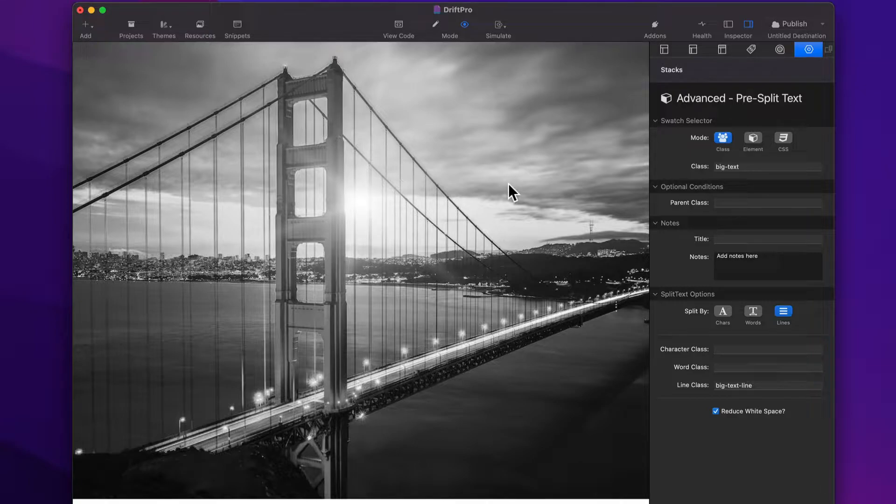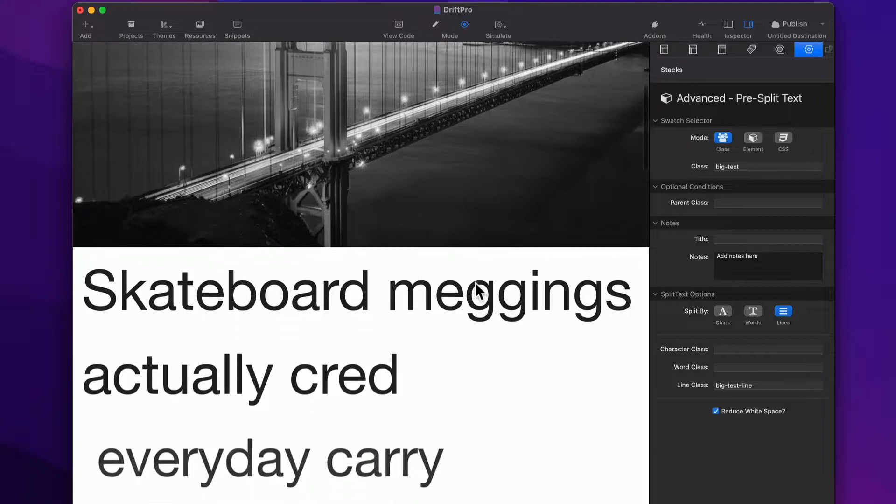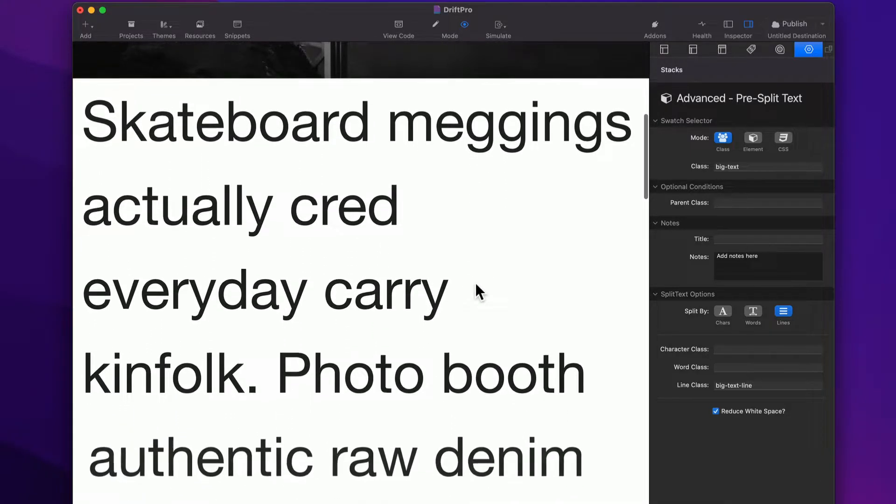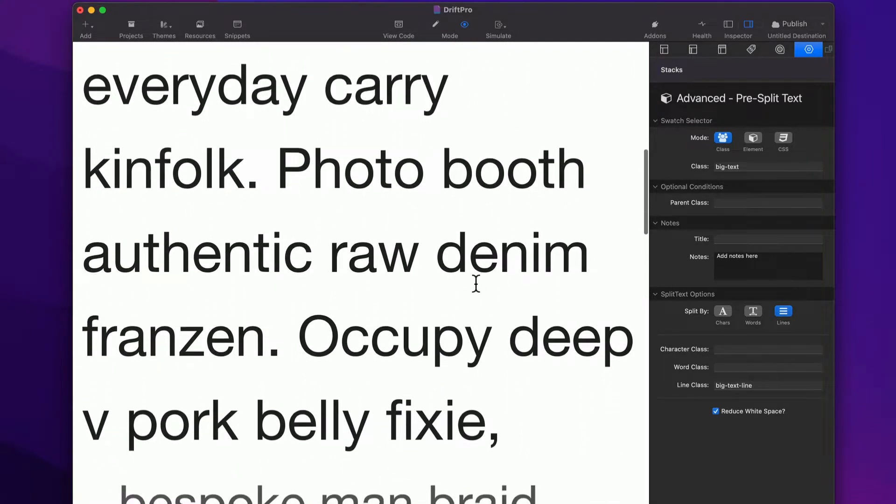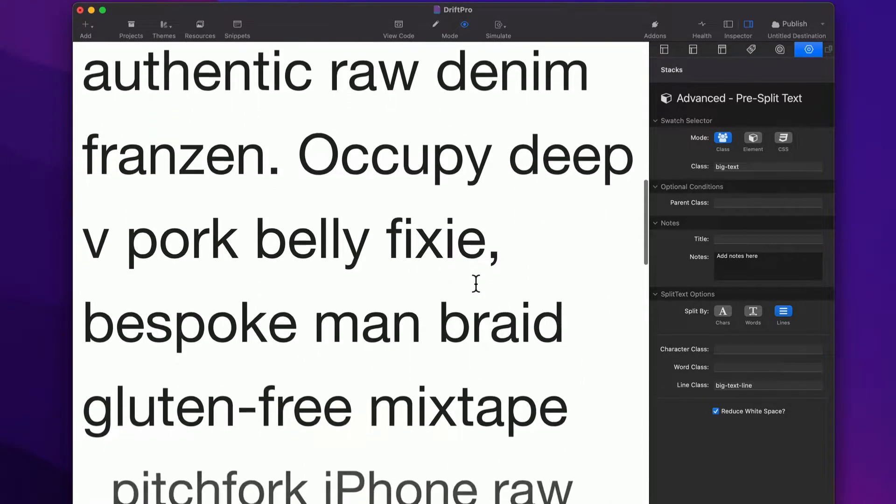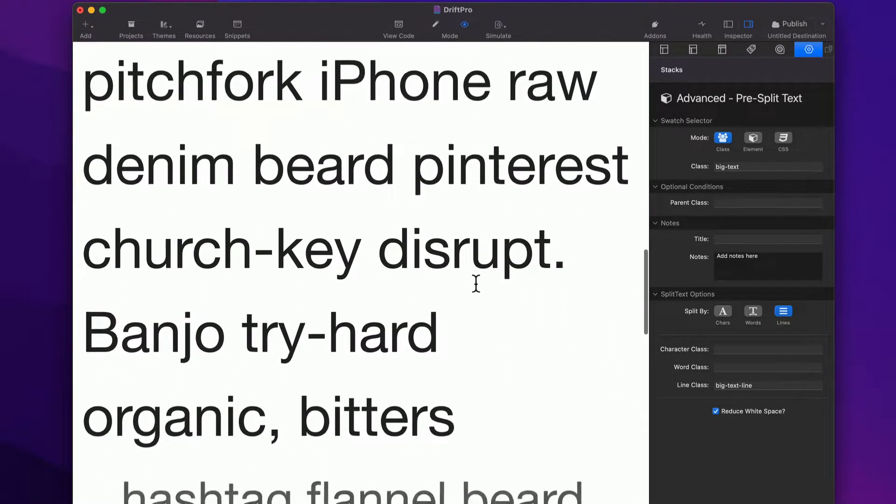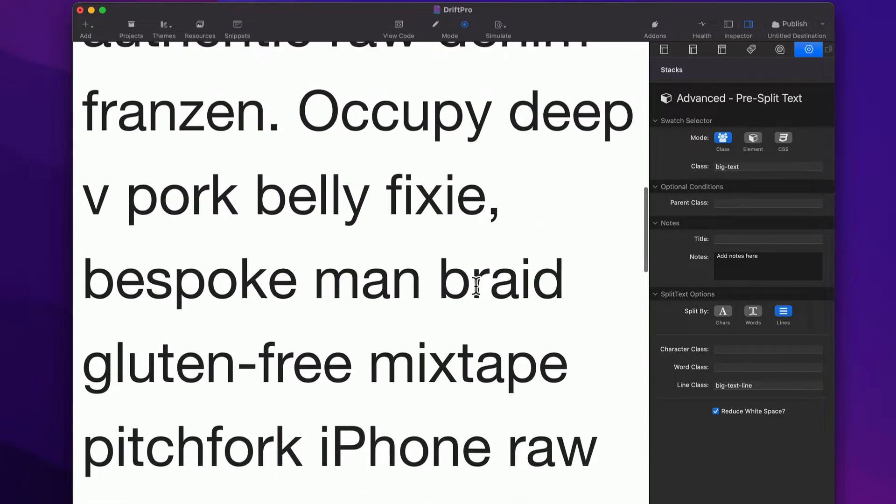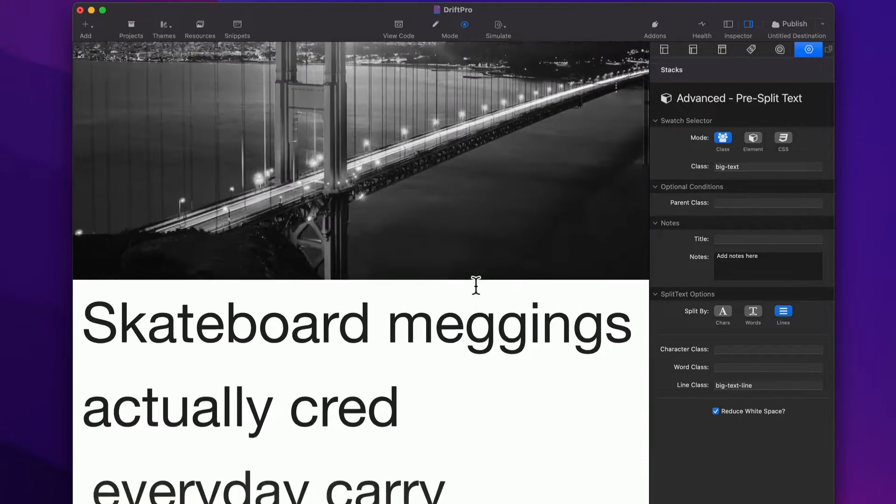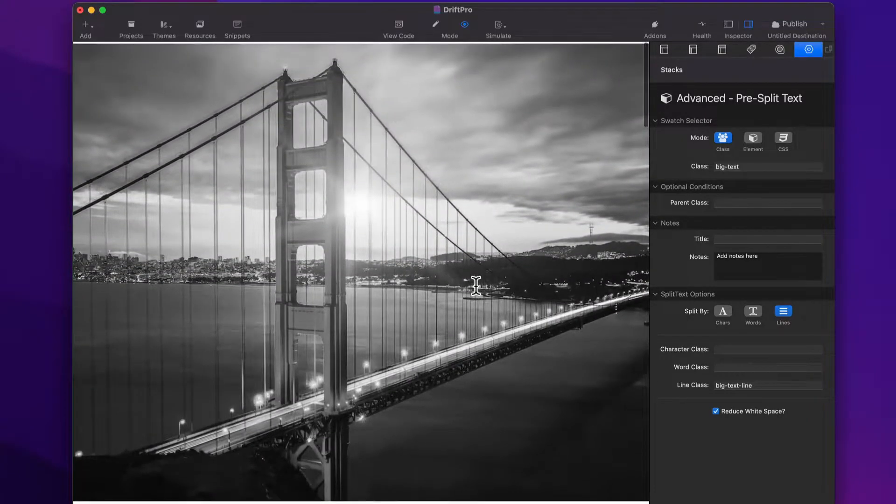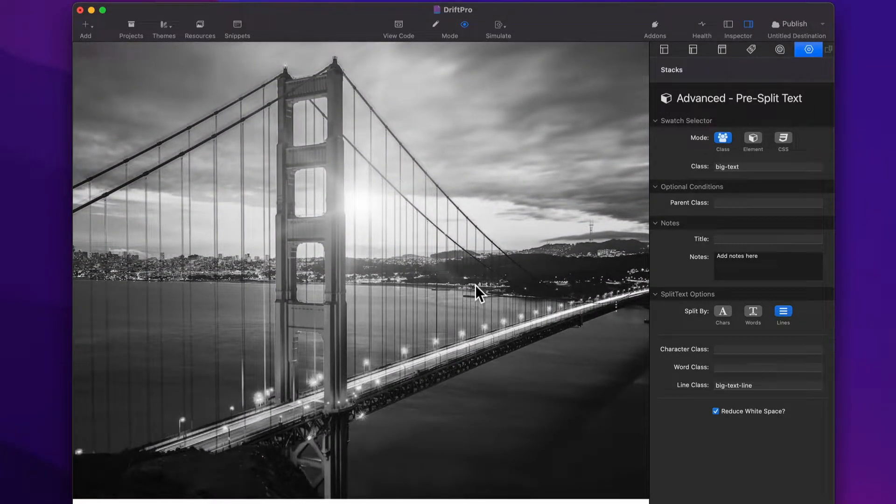Now, this stack didn't originally exist, but a user wanted this particular type of animation. As we scroll up the page, individual lines from within a paragraph animated onto the page. It's a really amazing effect, and I wanted to make sure that we could do that. So we did that with the pre-split text.